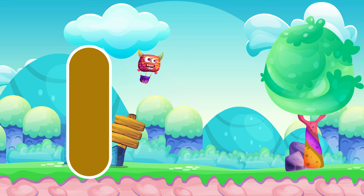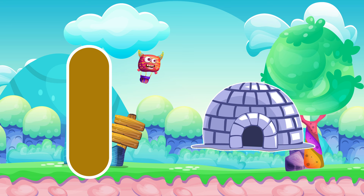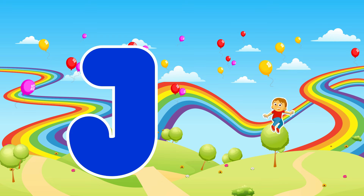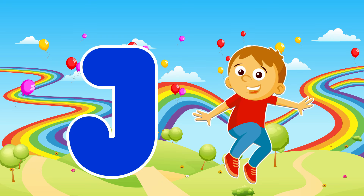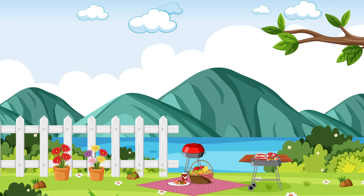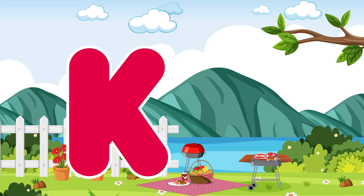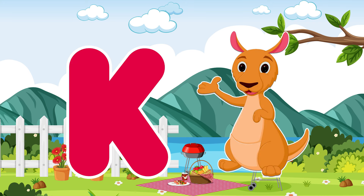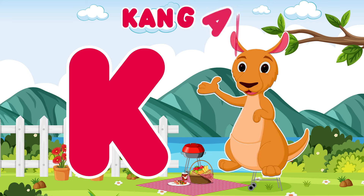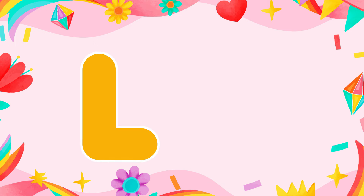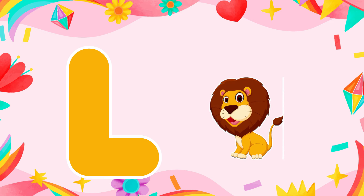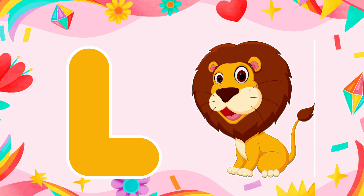I is for igloo, i-i-igloo. J is for jump, j-j-jump. K is for kangaroo, k-k-kangaroo. L is for lion, l-l-lion.